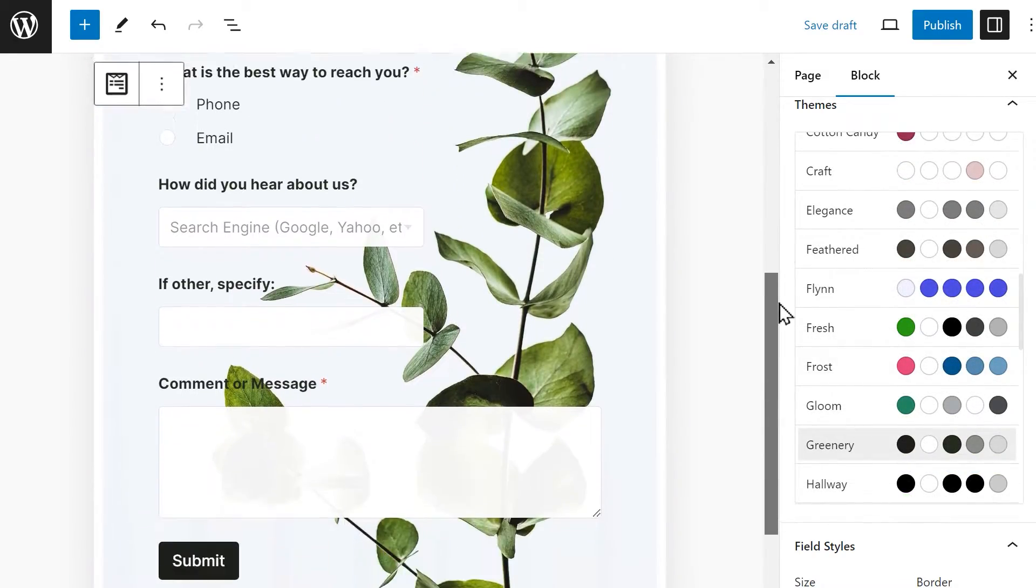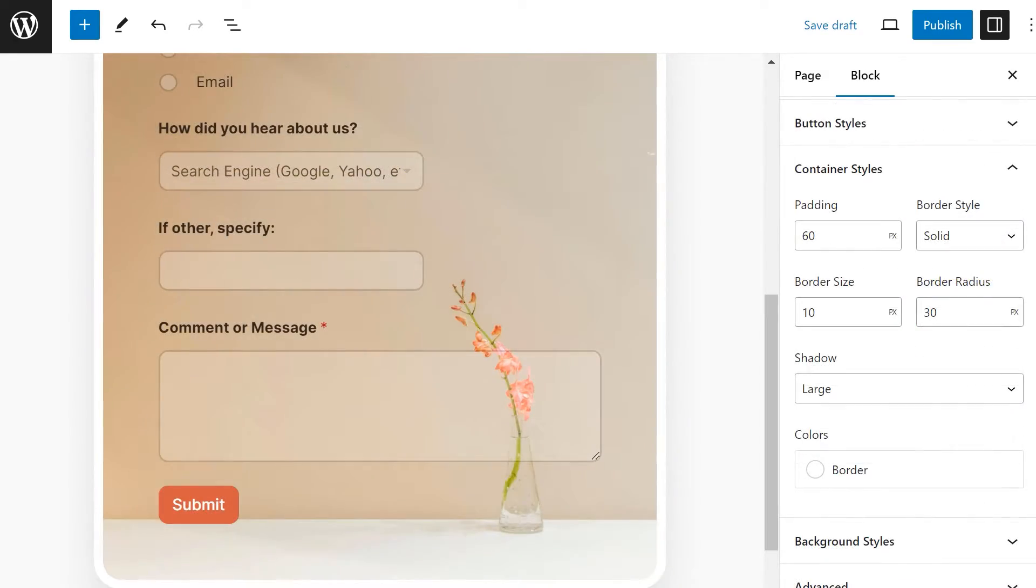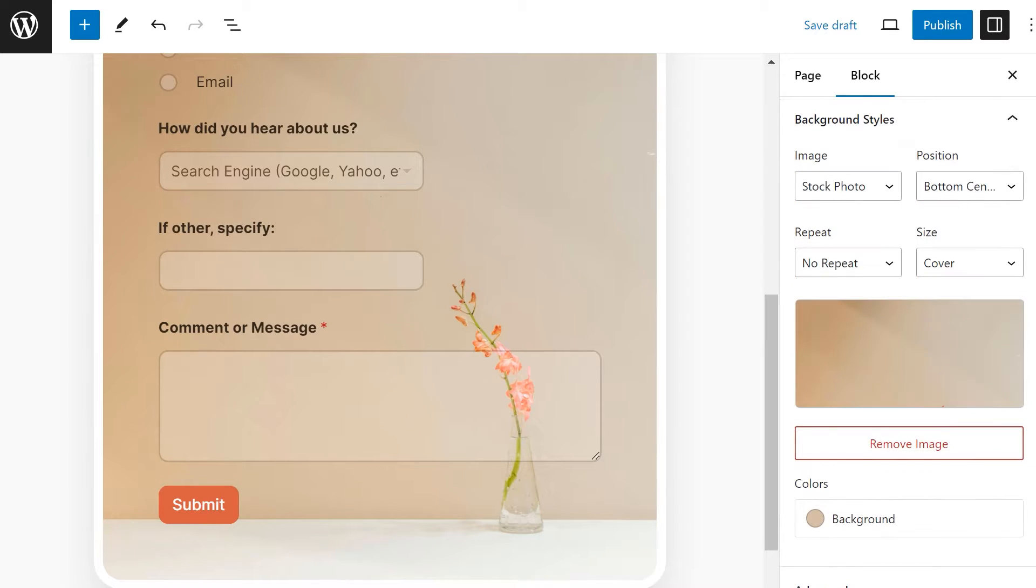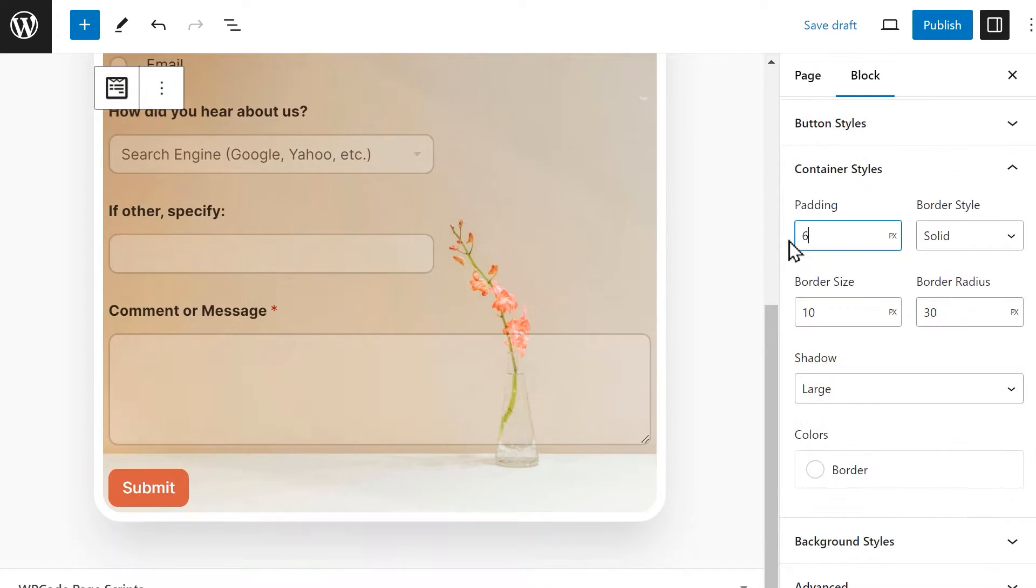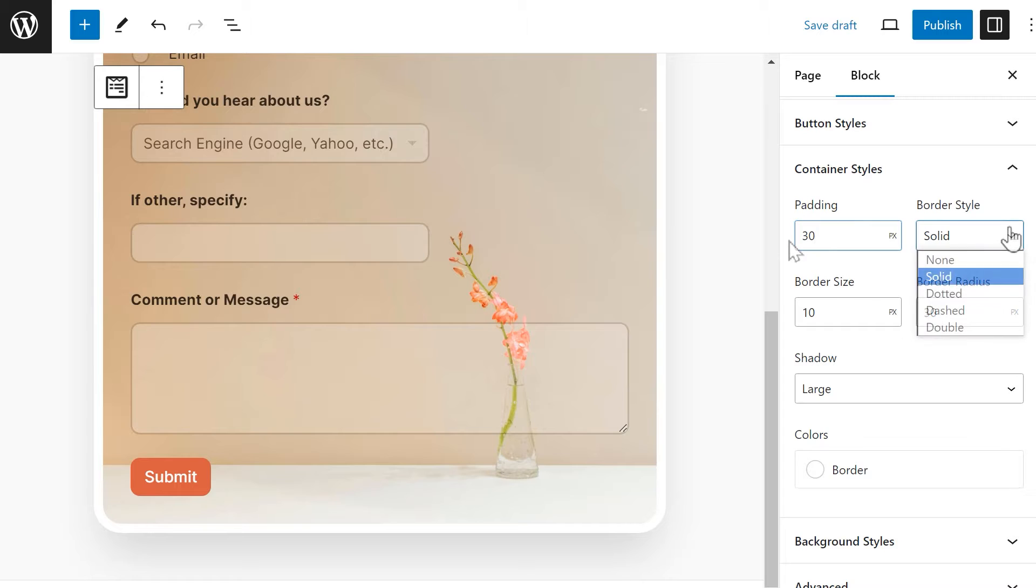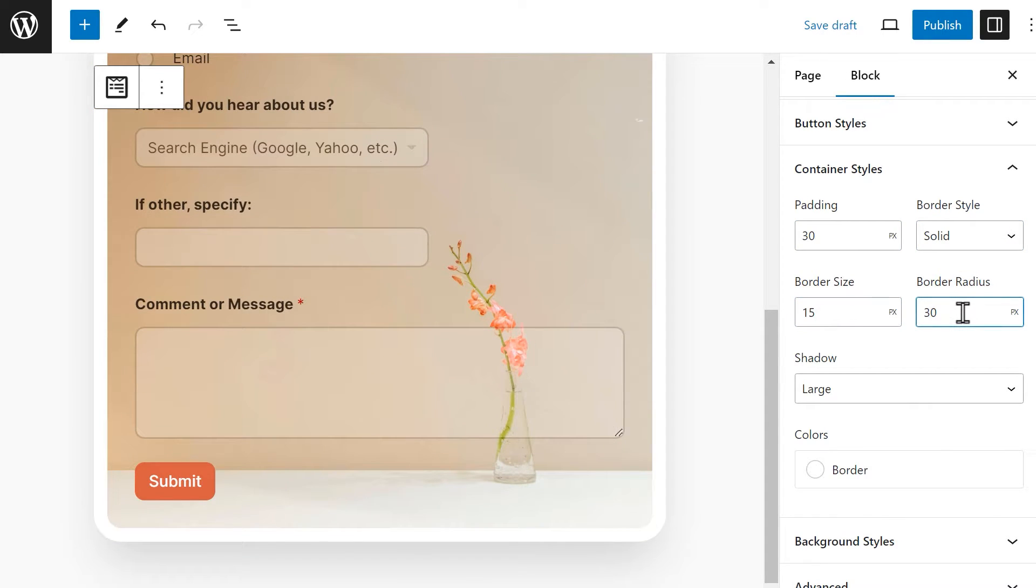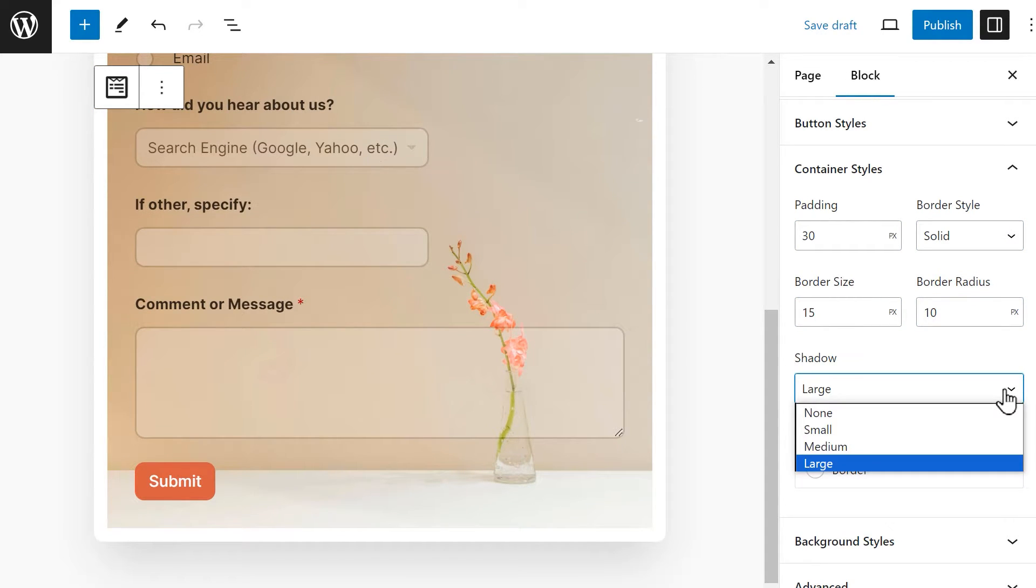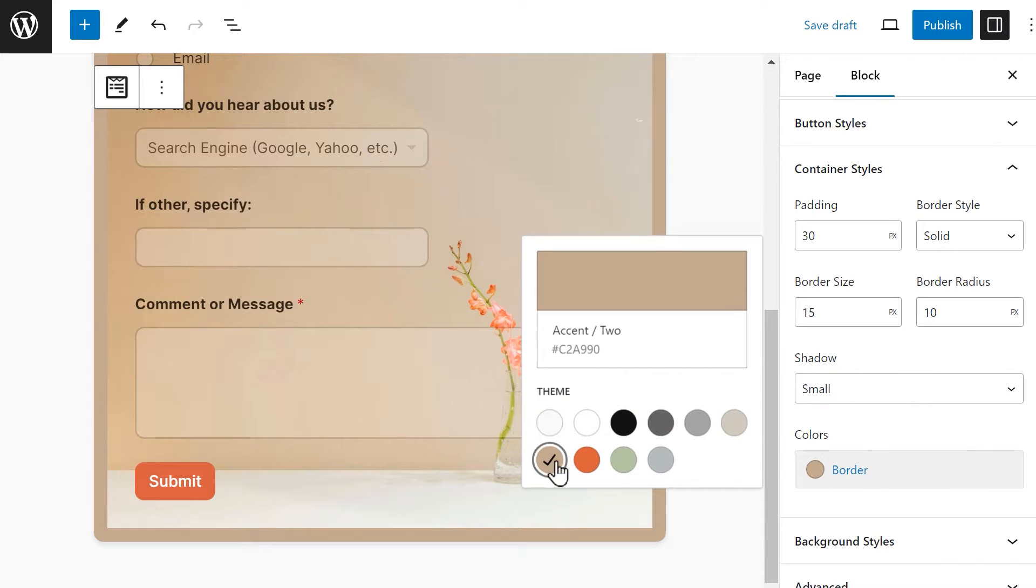We've also added two new sections for Pro users, Container Styles and Background Styles. Change the padding, border style, size and radius of the form's container, add a drop shadow and change the border color.